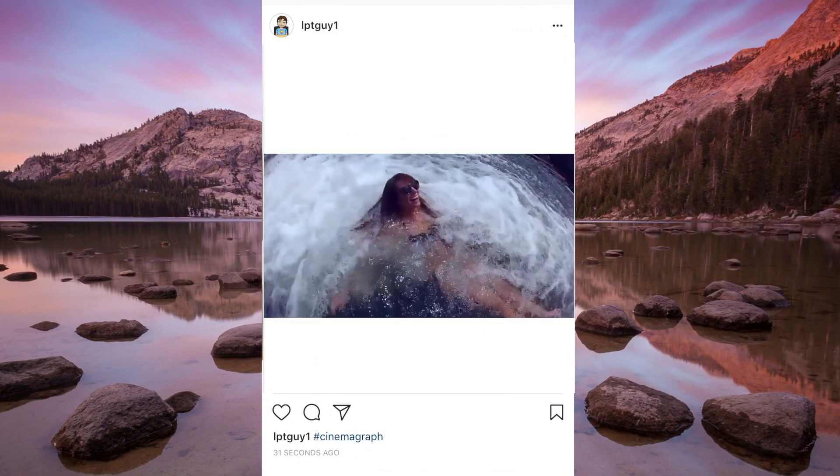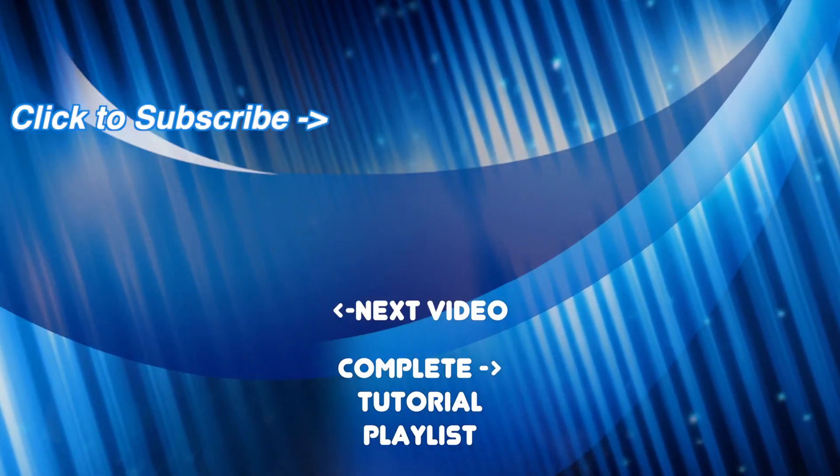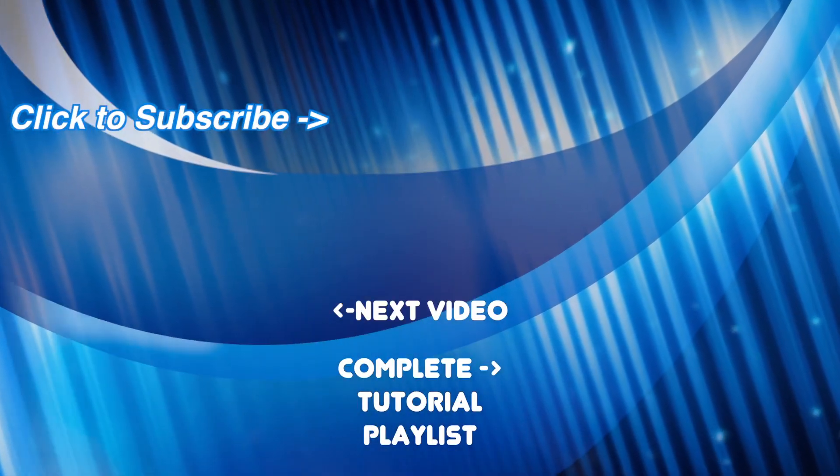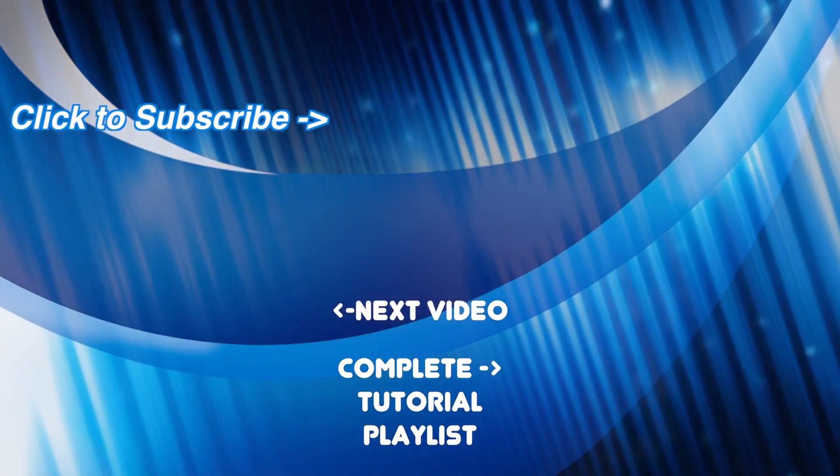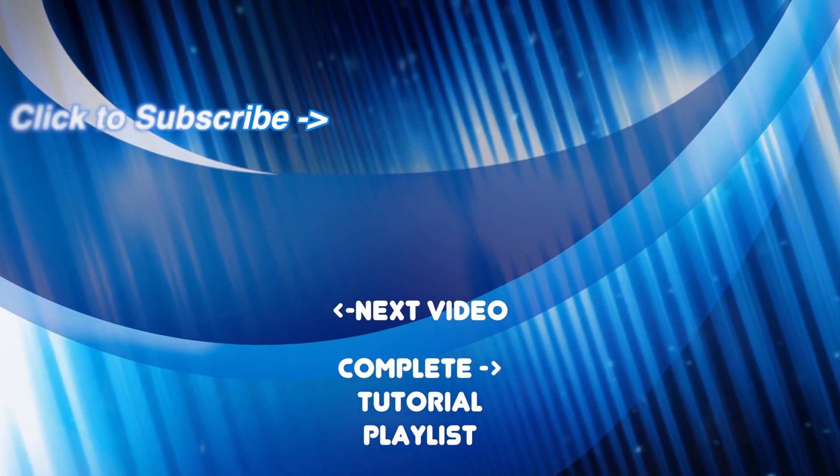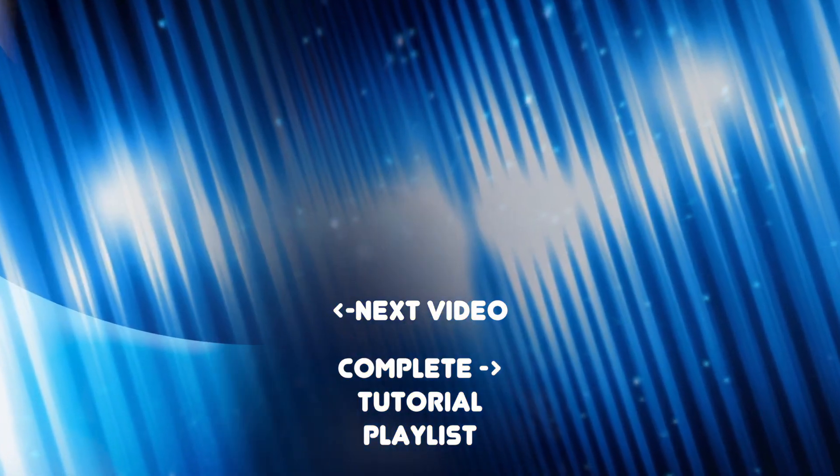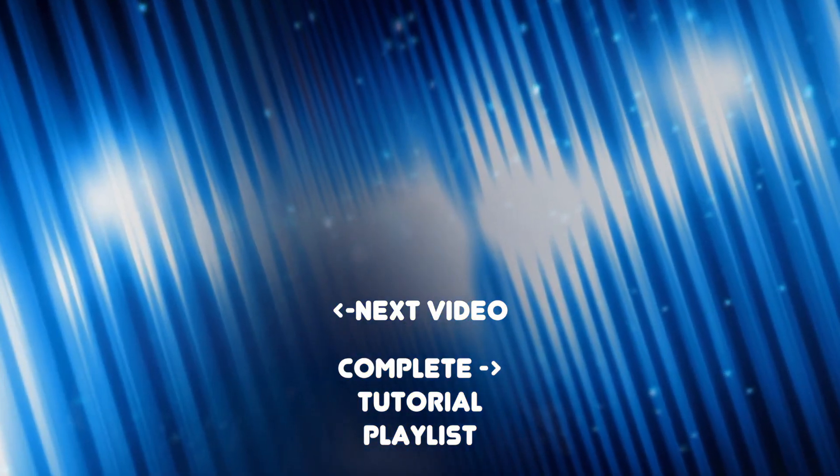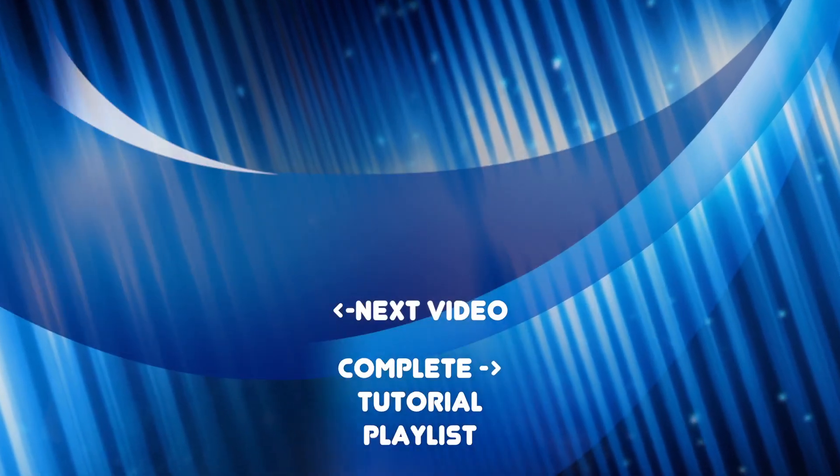If you found this video useful, make sure to give it a thumbs up and subscribe, and share this with someone else who might also find it useful. If you want to learn more, check out the rest of my channel. New tutorial videos added weekly. Thanks for watching, and I'll see you next time.